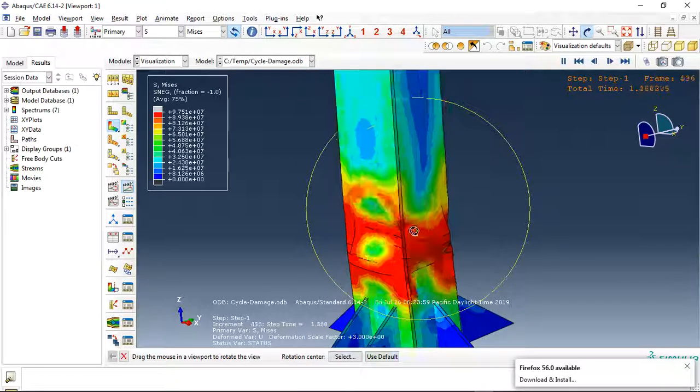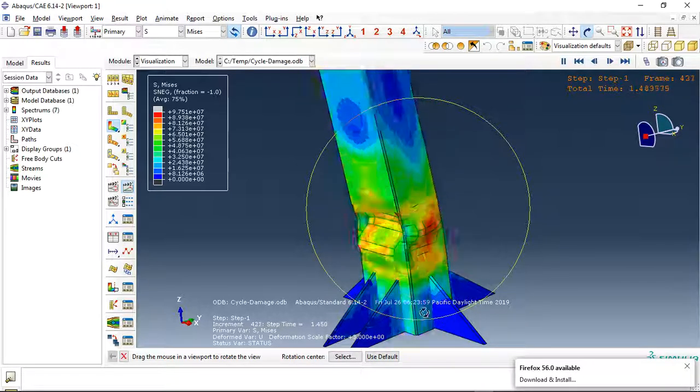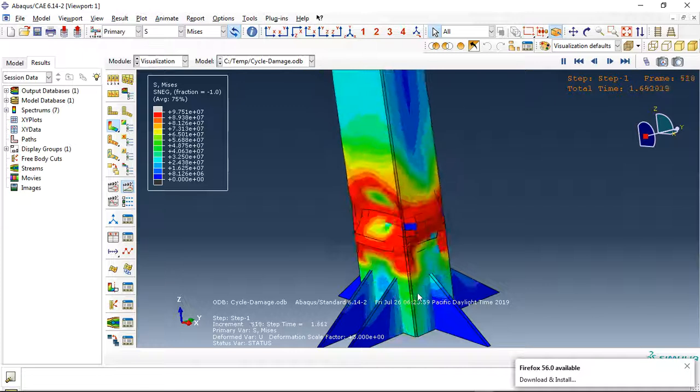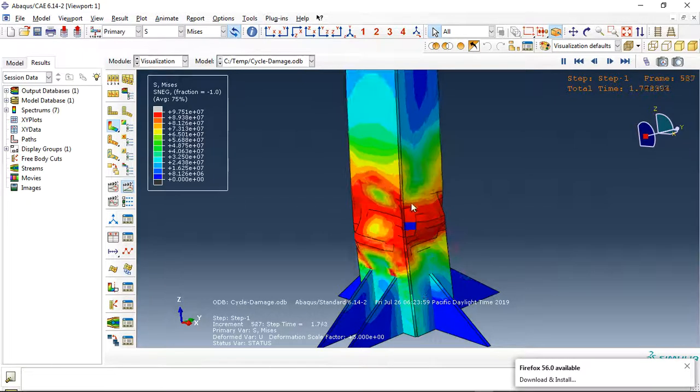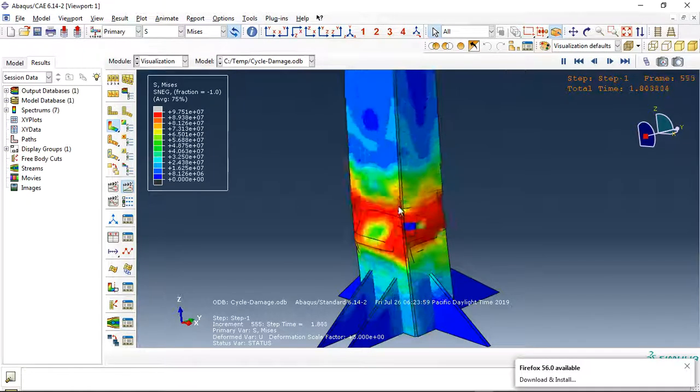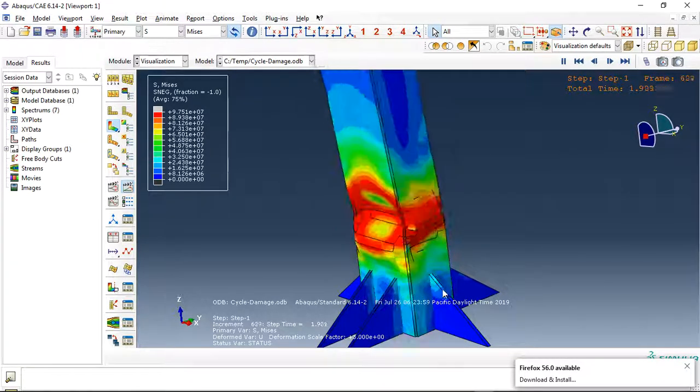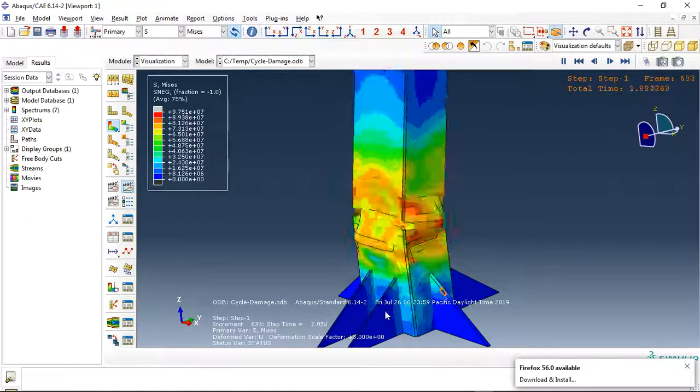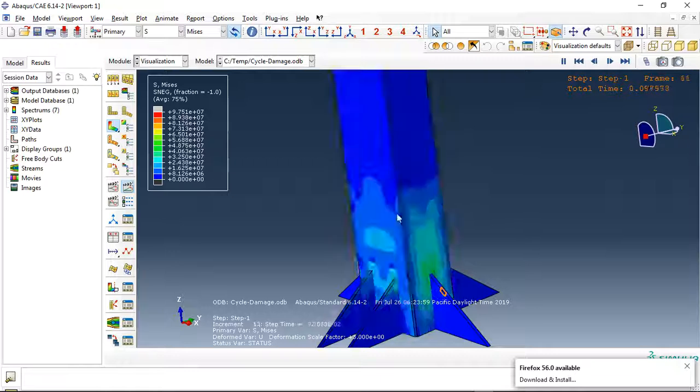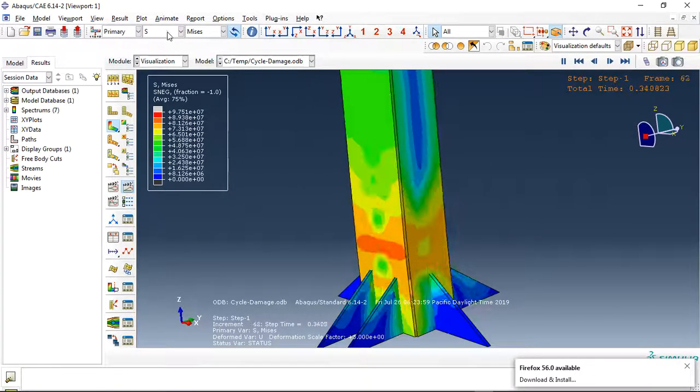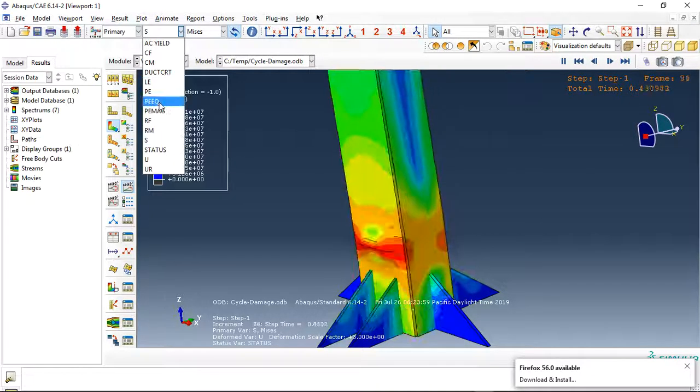See here the stiffener causes the damage to move up here. Normally the damage happens at the base but because of the stiffener it moves up.